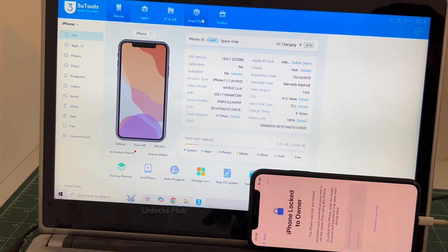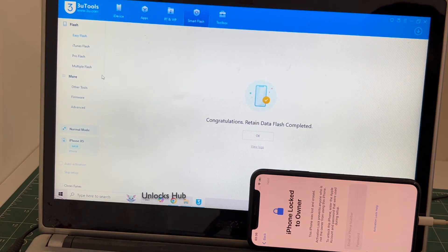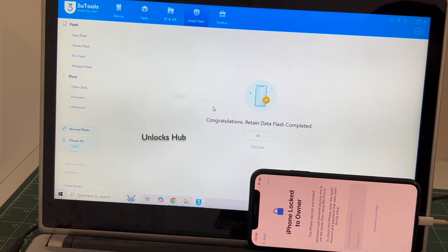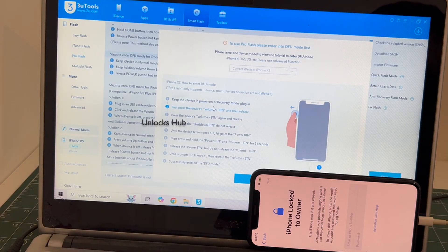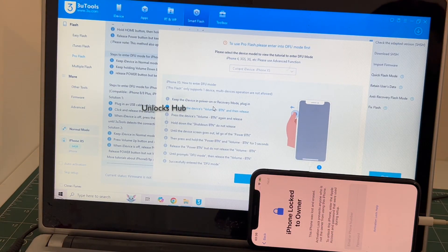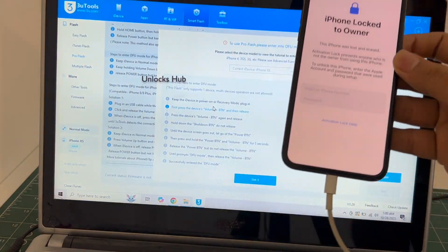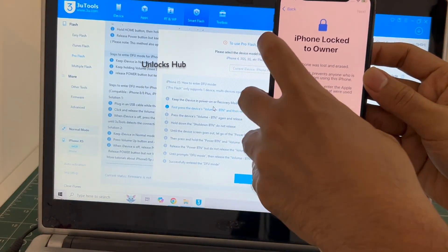Let's begin the process. Go to smart flash option and go to the pro flash option. Now you have to enter DFU mode. Just follow the on-screen instructions to enter DFU mode.